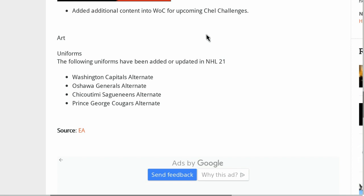The following uniforms have been added or updated in NHL 21: Washington Capitals alternate, Oshawa Generals alternate, Chicoutimi Sagueneens alternate (I probably said that wrong), and Prince George Cougars alternate. But that's pretty much all they've got in this small update, guys.